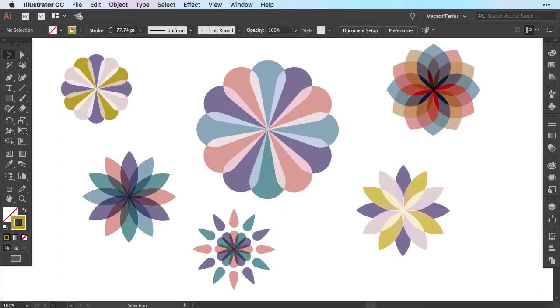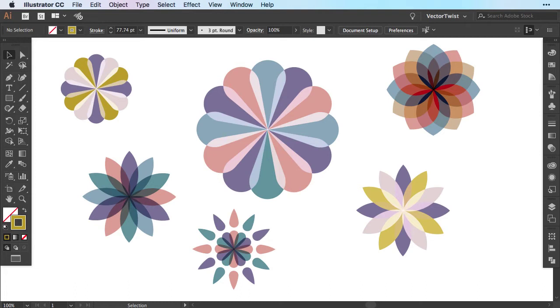Hi everyone and welcome to a new quick tip tutorial here on Vector Twist on how to create geometric flowers in Illustrator. As you can see here on the artboard, I've created several types of geometric flowers.